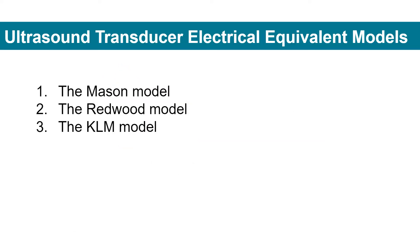There are three types of popular ultrasound transducer electrical equivalent models: the Mason model, the Redwood model, and the KLM model.